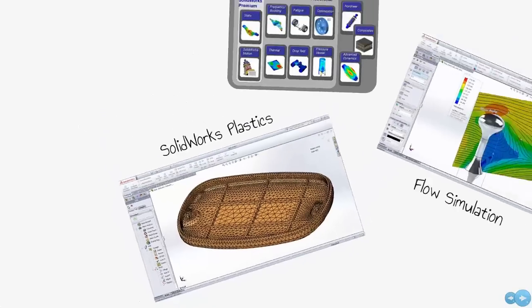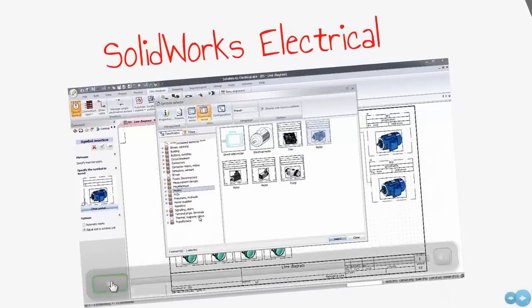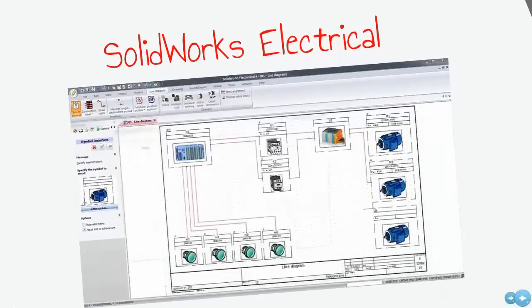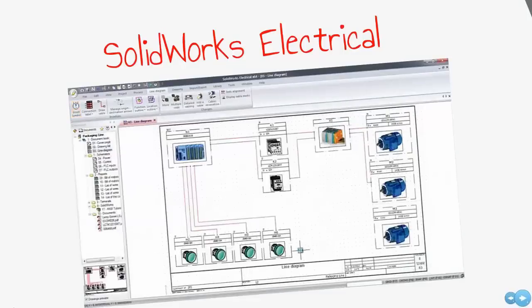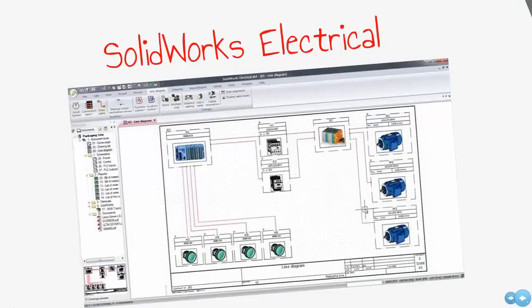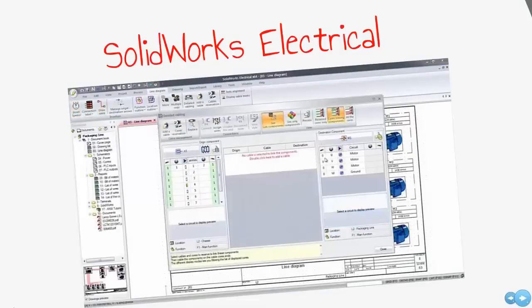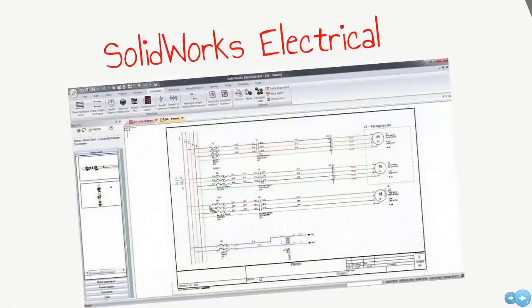The SolidWorks Electrical Professional Package combines the electrical schematic design capabilities of SolidWorks Electrical 3D in one convenient package. Single-line and multi-line schematic tools, including an integrated library of thousands of symbols and parts, enable quick planning of your embedded electrical system.